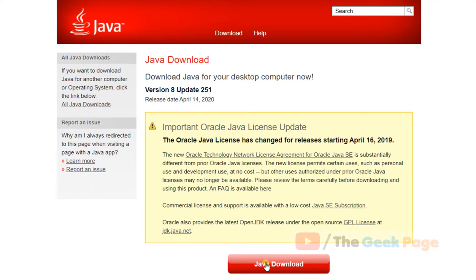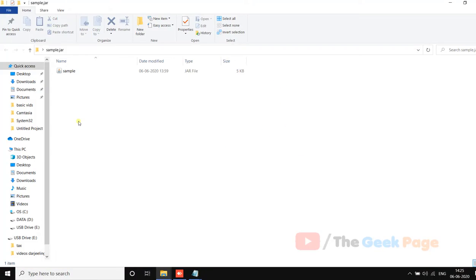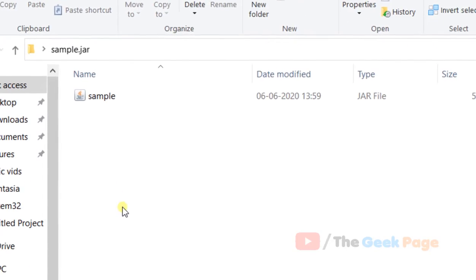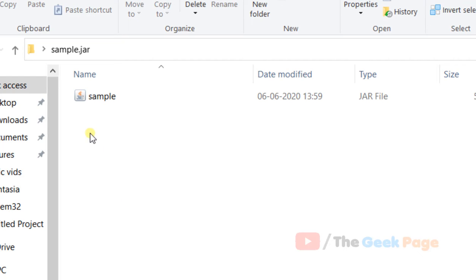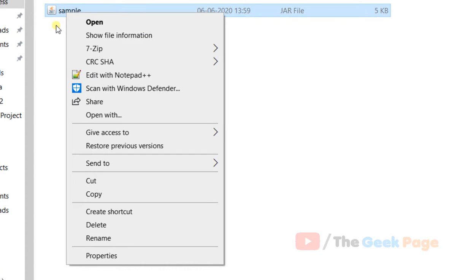Once Java has been installed on your computer and you want to open your jar file, if it does not open up, just right-click on it and click on properties.